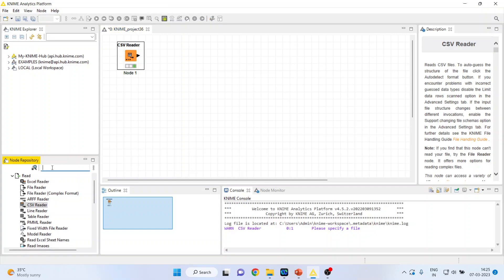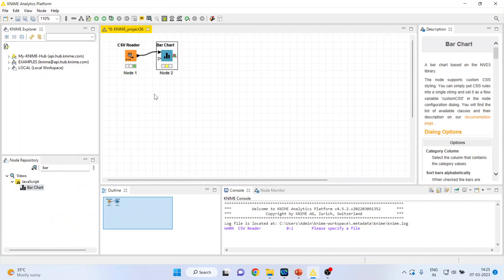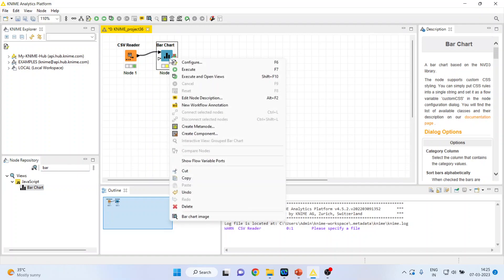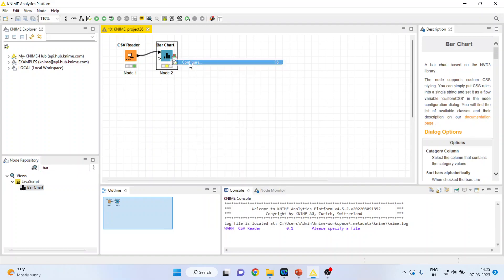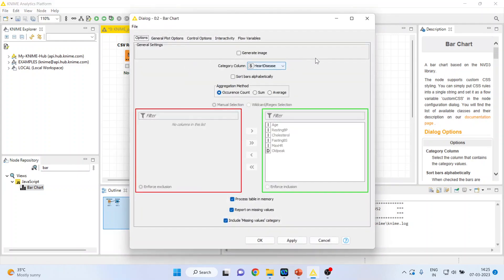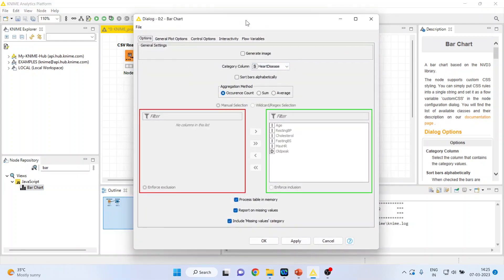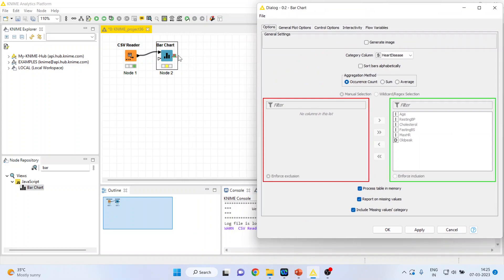Now activate the bar chart from here. Right click on it. Configure. You can see here there is a cross here. To remove this cross click here on generate image and we want to count the occurrence count.